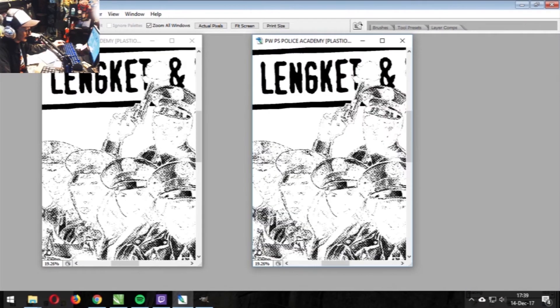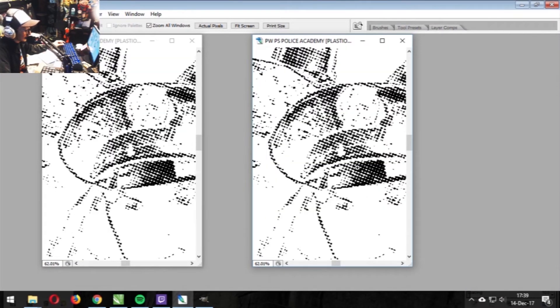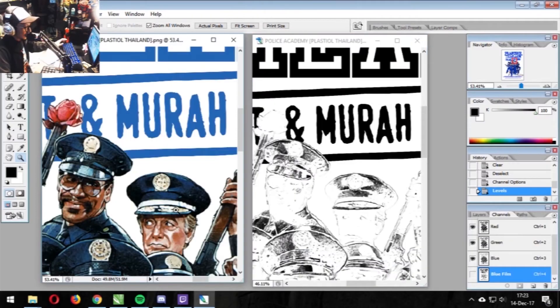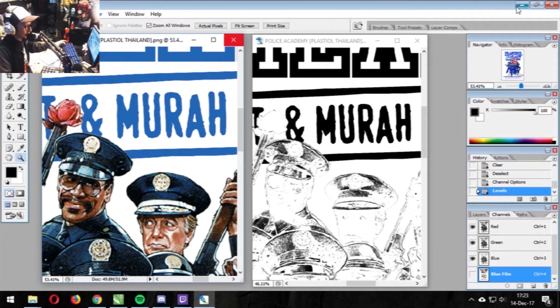55 frequency, ellipse — and this is usually the halftone that I get with Photoshop. Now let's check out GIMP.